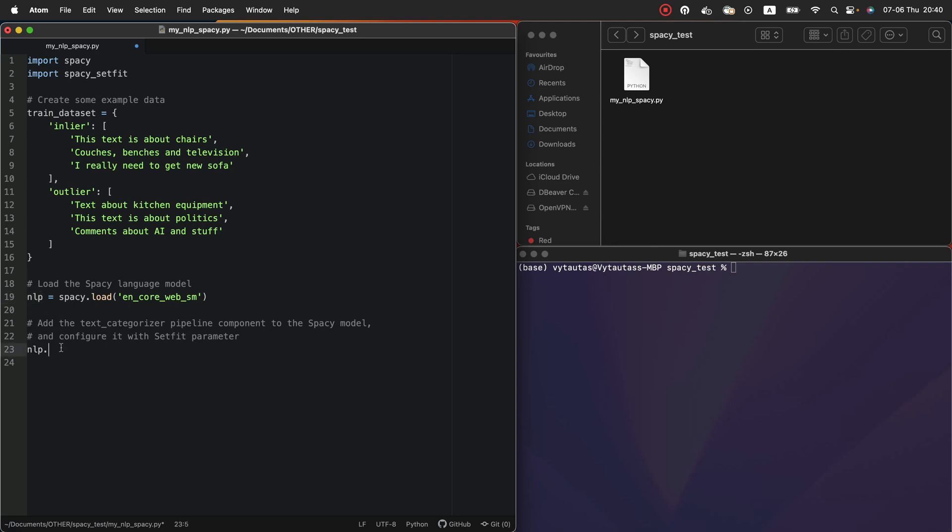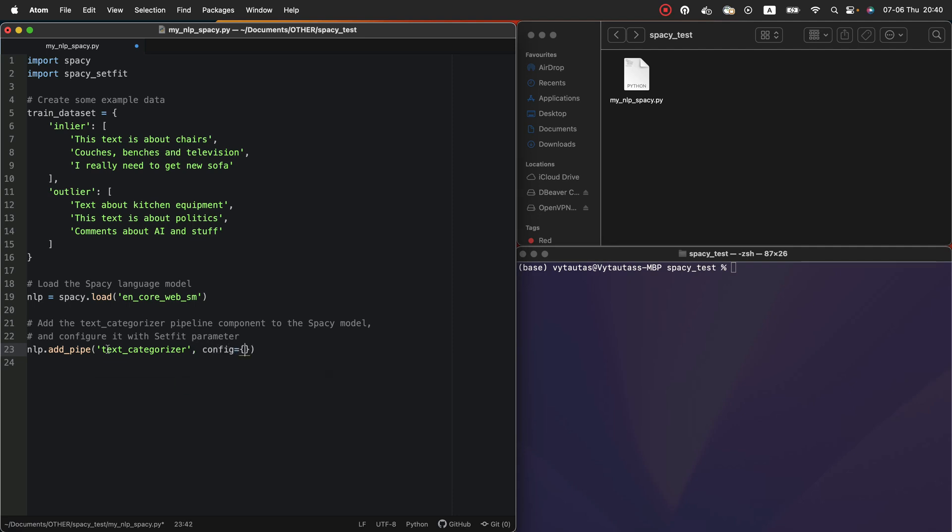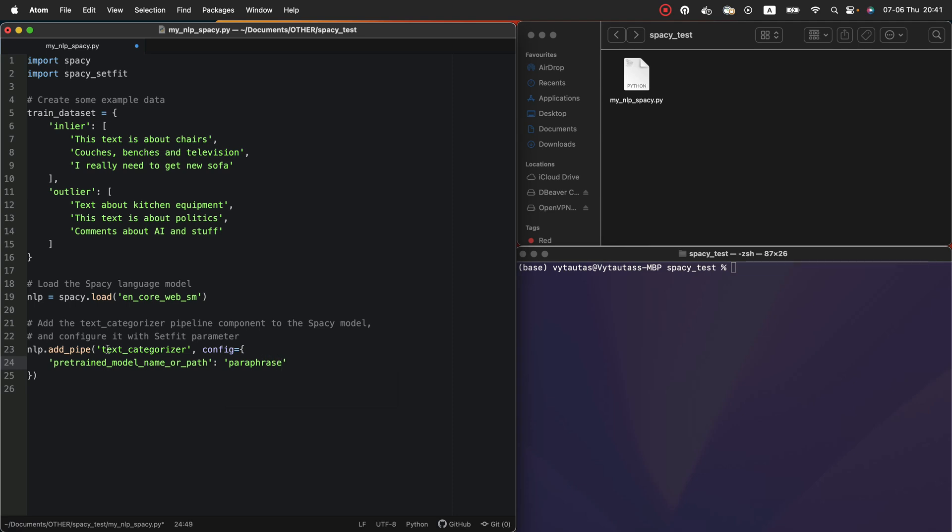Then we add some functionality into this by using addPipe method. Here we specifying that we want to create a text categorizer. Then, in the config part we should tell that we are using pre-trained model name or path and in our case it is paraphrase-MiniLM-L3-v2.